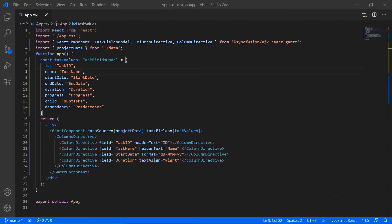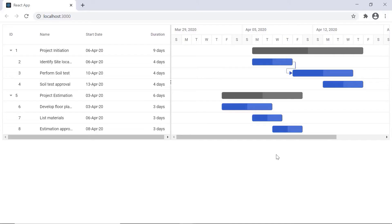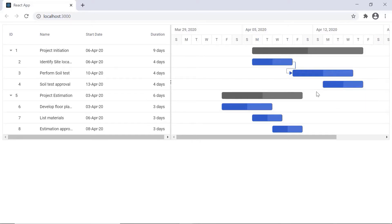I begin by opening the same application where I have already installed the React Gantt package and configured all the modules of Gantt chart. Let me run this application now. See here the left pane as a tree grid and the right pane as a chart with project timeline.